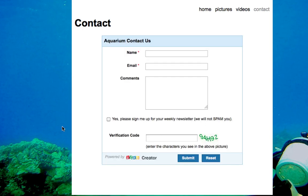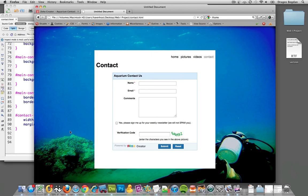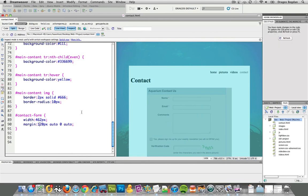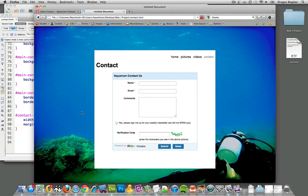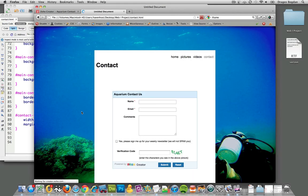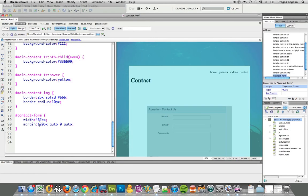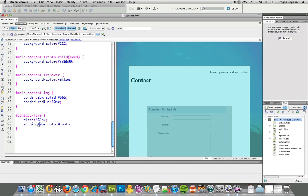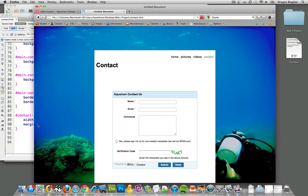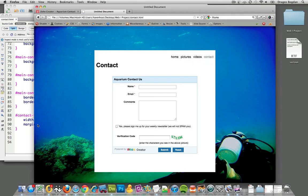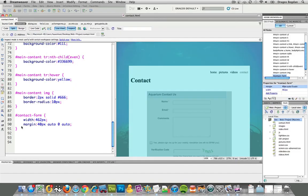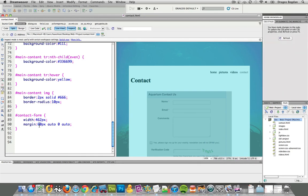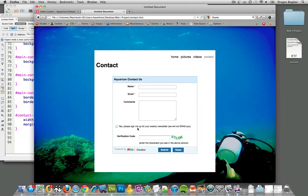I wanted it to go down a little bit further — maybe we need 120. Yeah, that's a bit much, but okay, that attribute works. That's a little bit better.